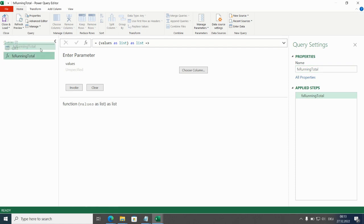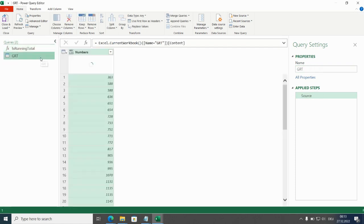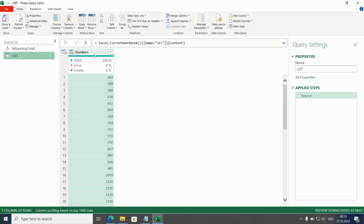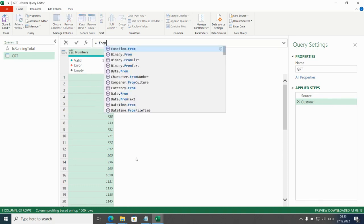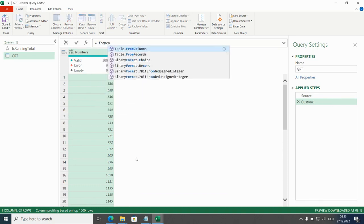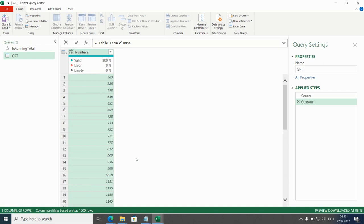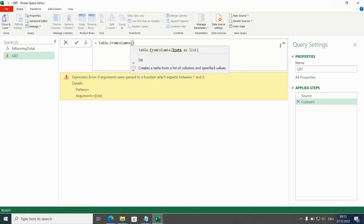I can now use this function within this query. I go for custom step using table from columns.